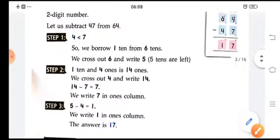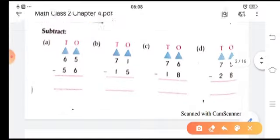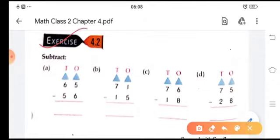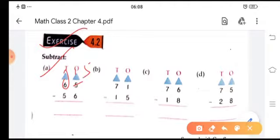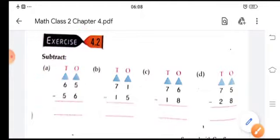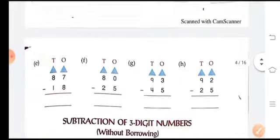Let's do Exercise 4.2. First example: 5 minus 6 is not possible, so borrow one, making it 15. Then 15 minus 6 is 9, and 5 minus 5 is 0, giving total 09. Next: 11 minus 5 is not possible so borrow one, making 11. Then 11 minus 5 is 6, and 6 minus 1 is 5. Do all remaining sums using the same method.